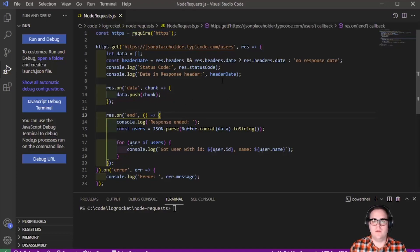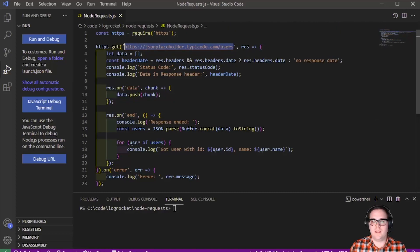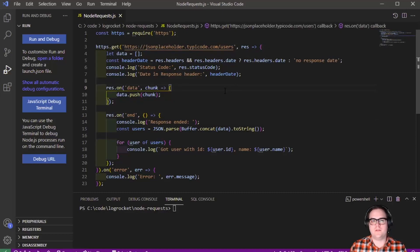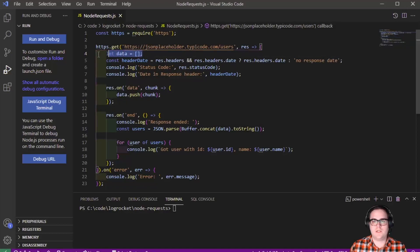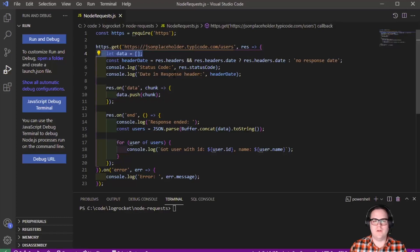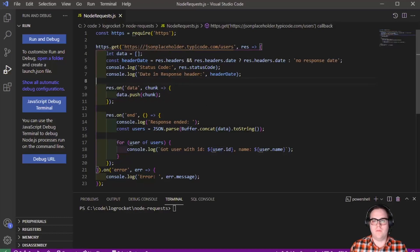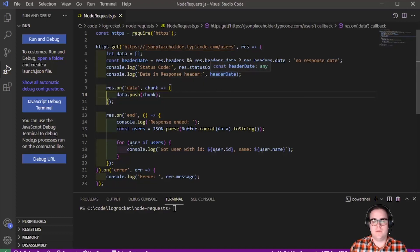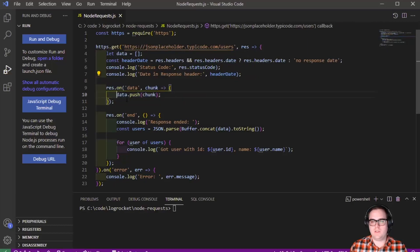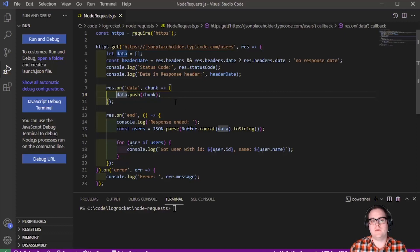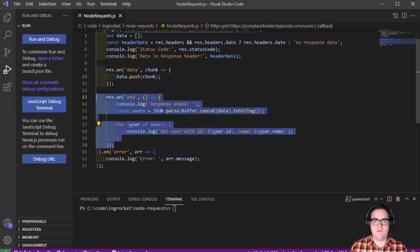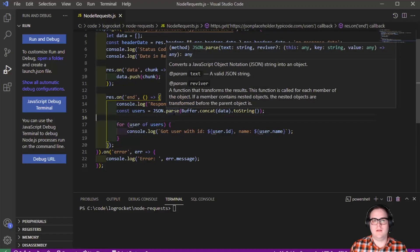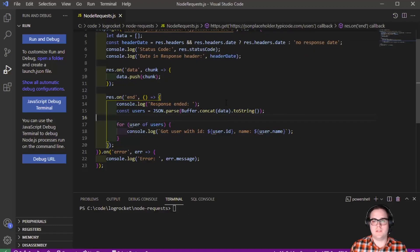The next thing we do is we call our JSON placeholder API and we ask for a list of users. And we have our response here in this res variable. Then we initialize our empty data array, which is the array we'll use to store our individual users. Then we get the header date from the response headers. Then we just log the status code and the header date to our console. Next up, we have this res.on method. And what's happening here, every time we receive a new user from this request, we simply add it into our empty array by pushing it into the array.